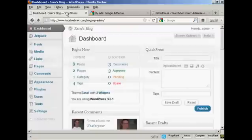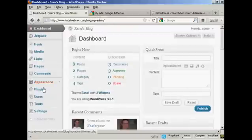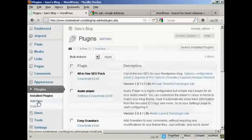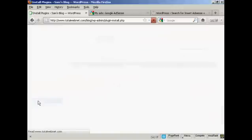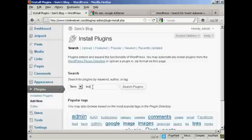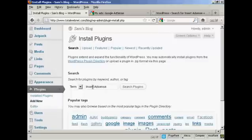So if I come back to the dashboard, click on Plugins, and Add New, and then we'll do a search for it here, and then search on the Plugins.